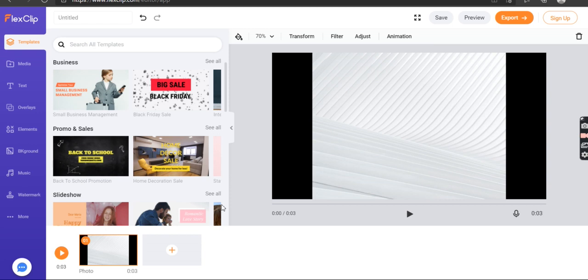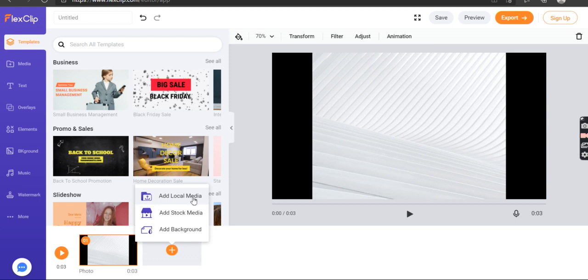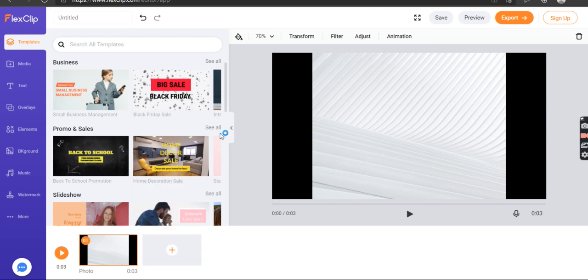So I can add another one, add background, add stock, or from your computer add local media, which is what I'm going to do. So another image coming up.